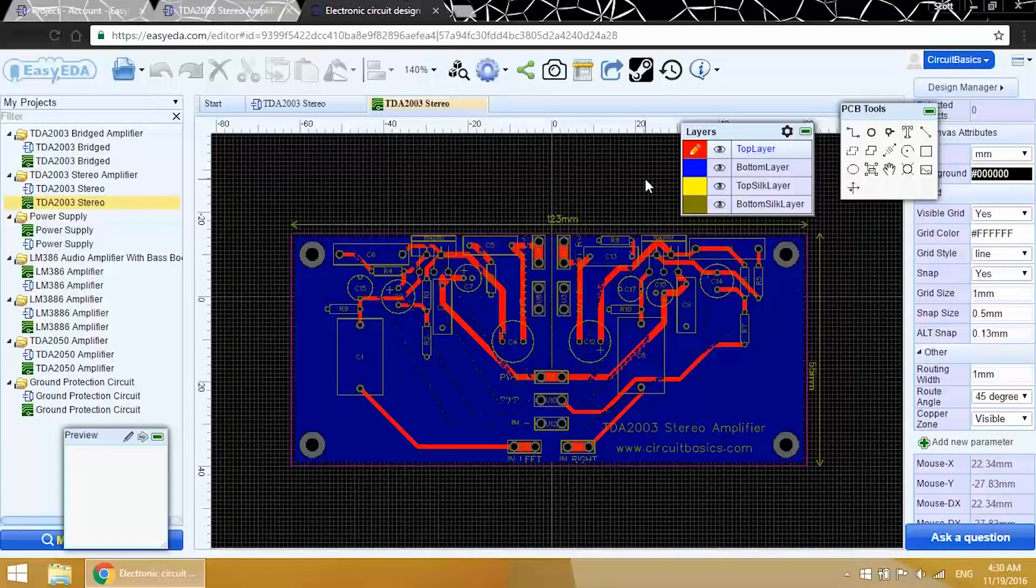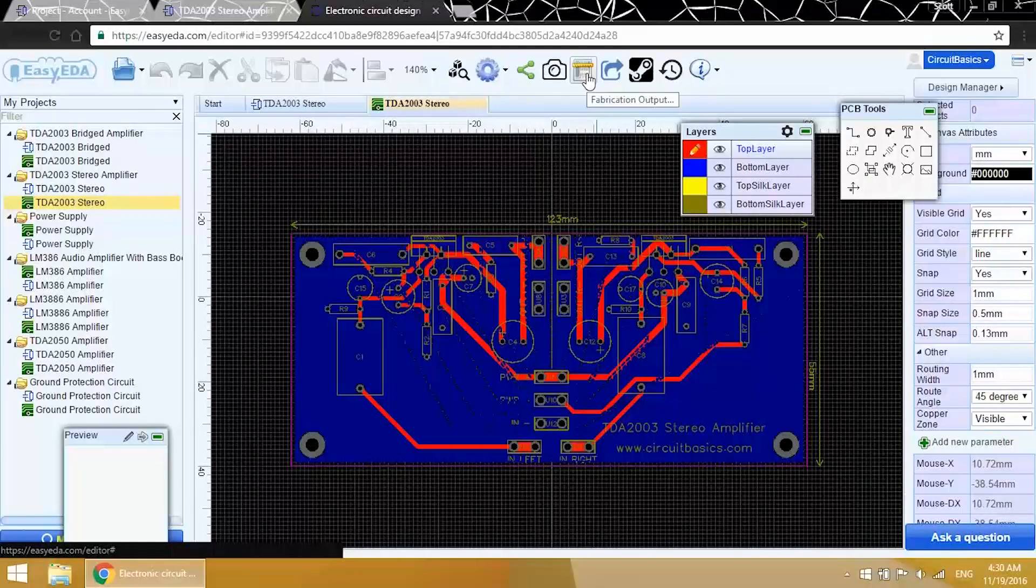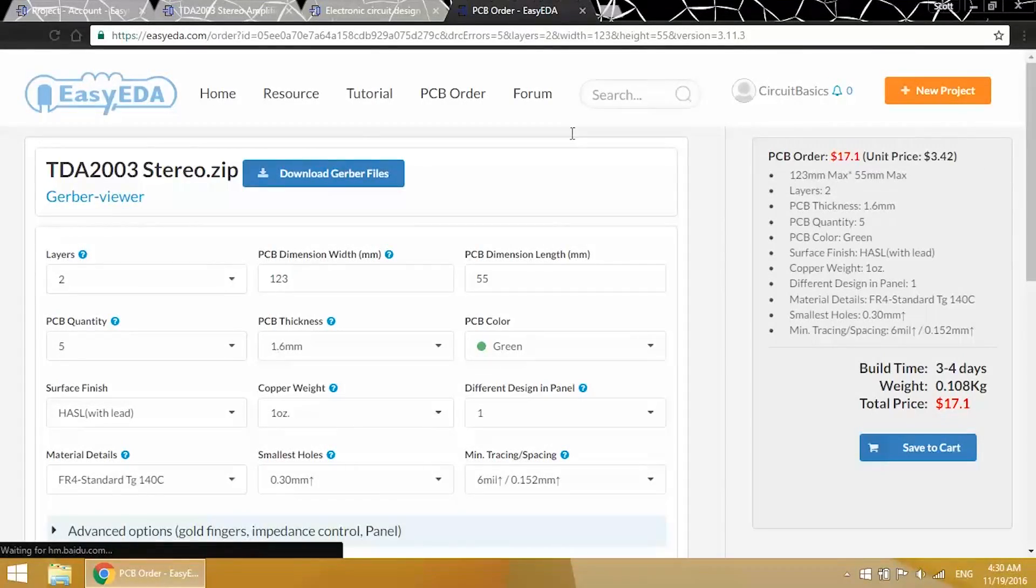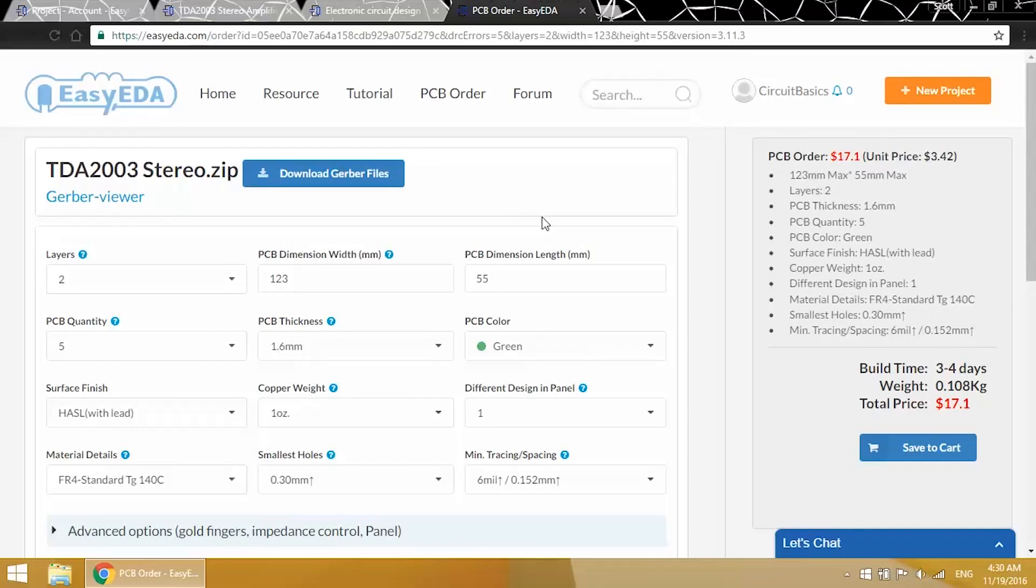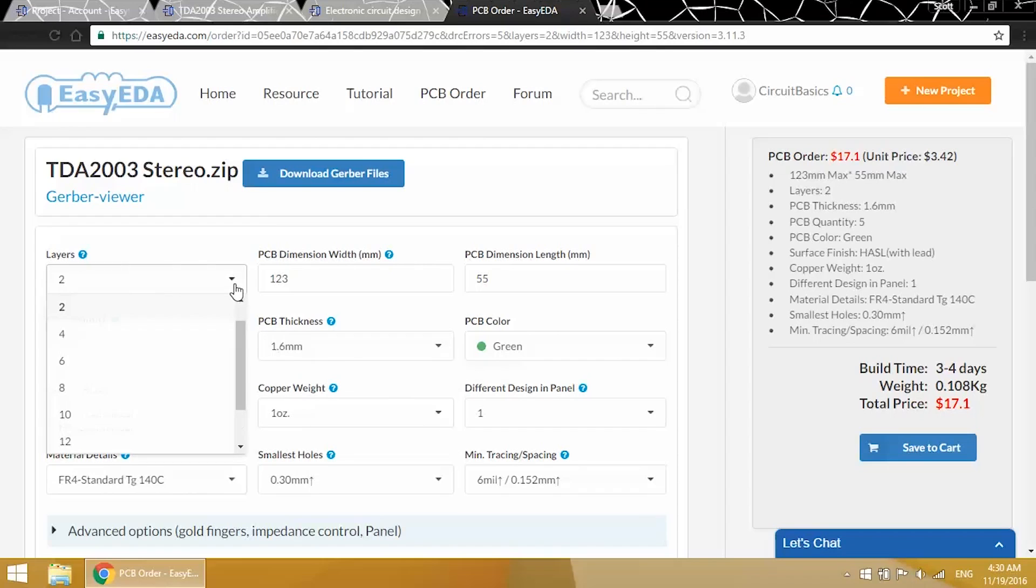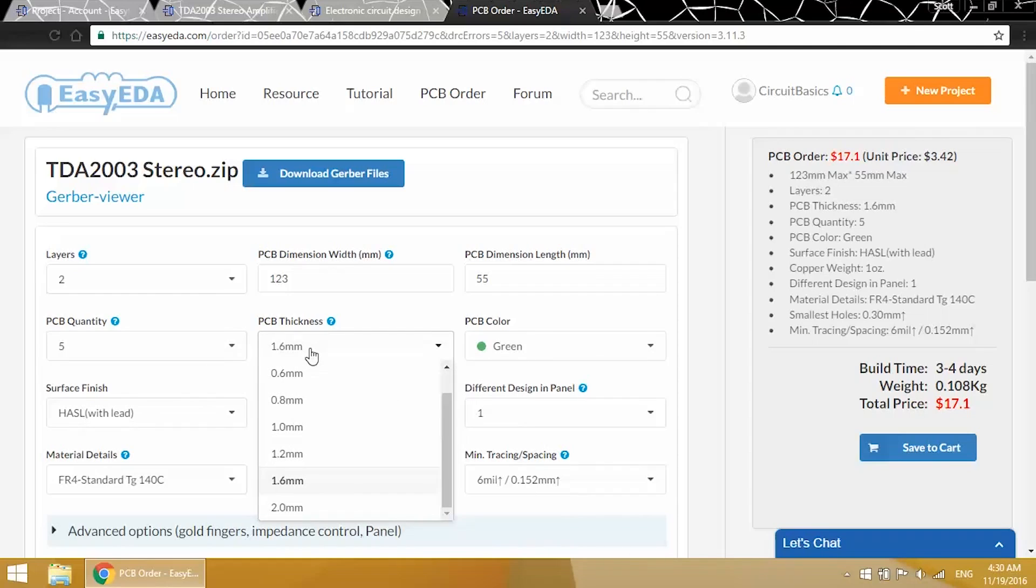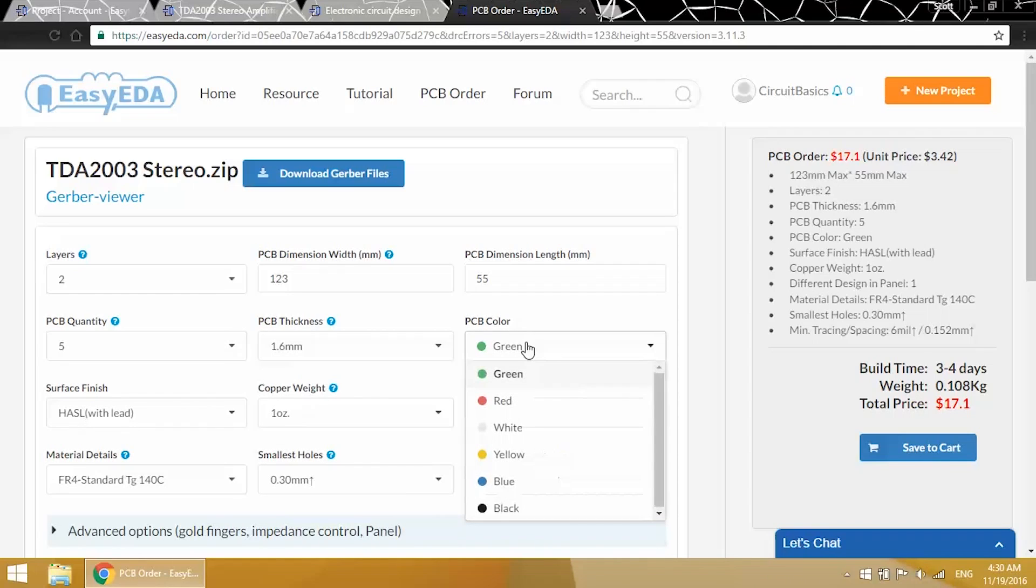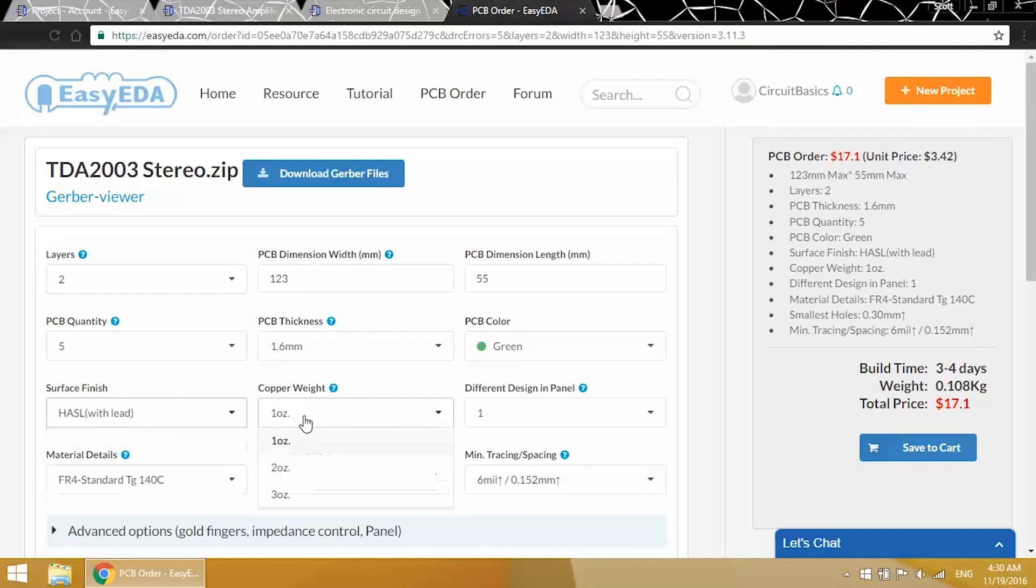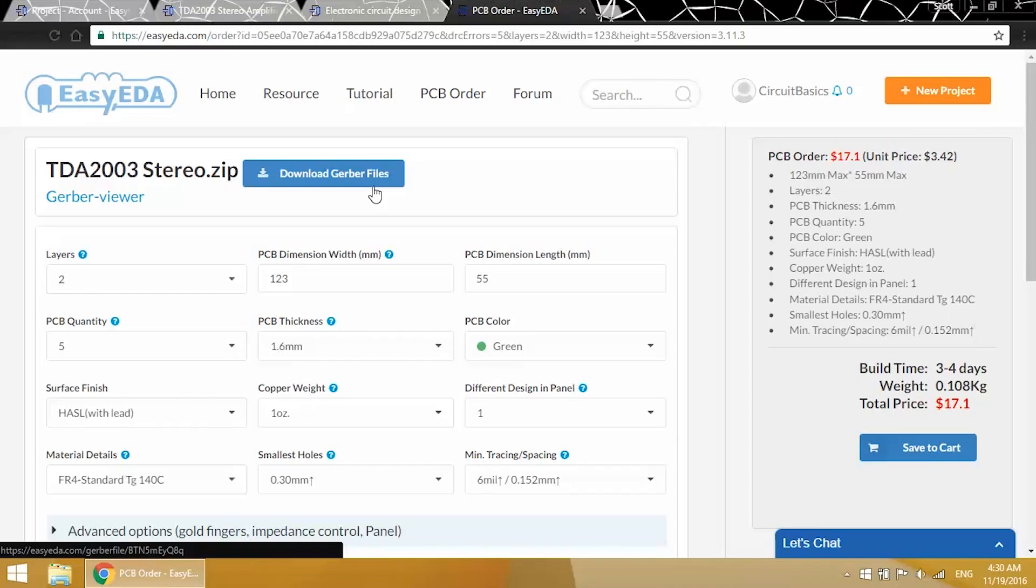To get to the Gerber Viewer, click up here on the Fabrication Output button. And you'll be taken to the order page. If you're ordering a PCB, this is where you can specify the number of layers, the order quantity, PCB thickness, color, surface finish, and copper weight. You can also download the Gerber files if you want to etch the PCB yourself. But for now, we just want to look at the PCB layout, so I'll open up the Gerber Viewer.